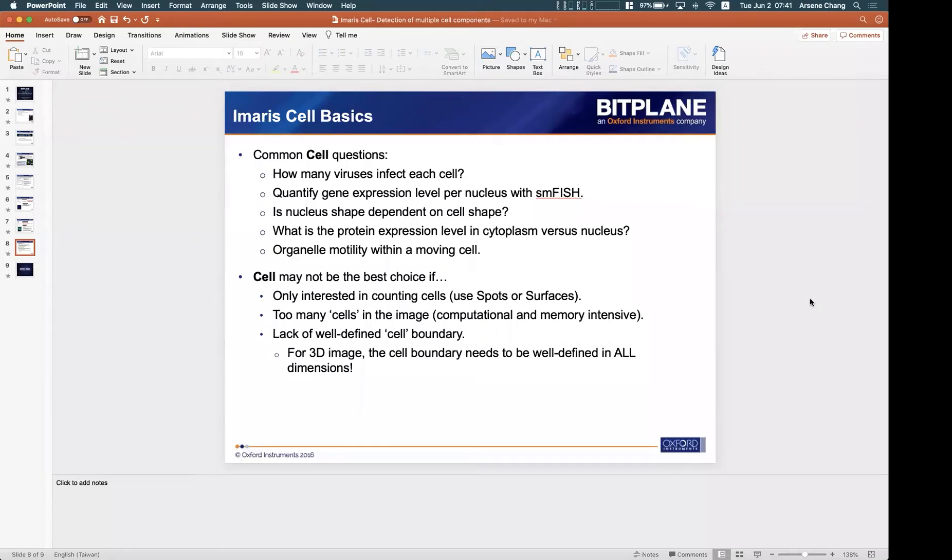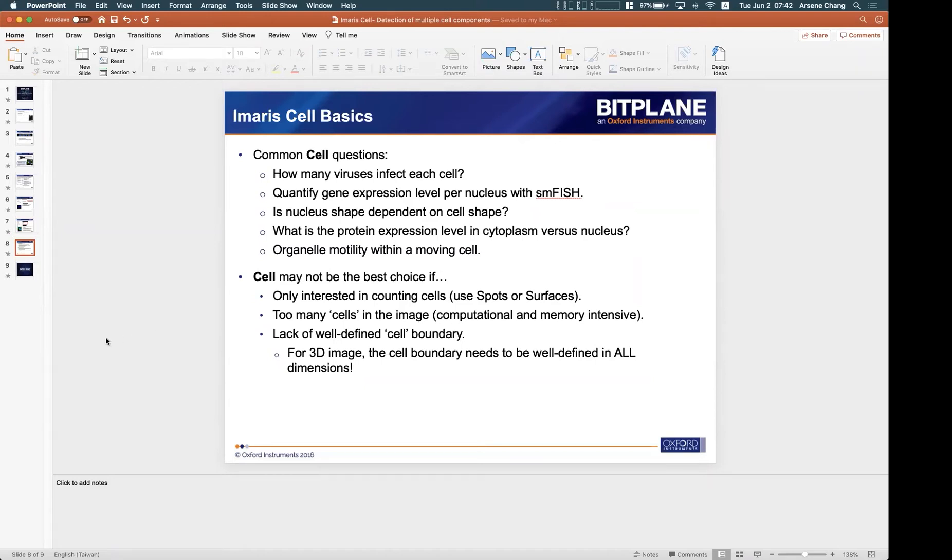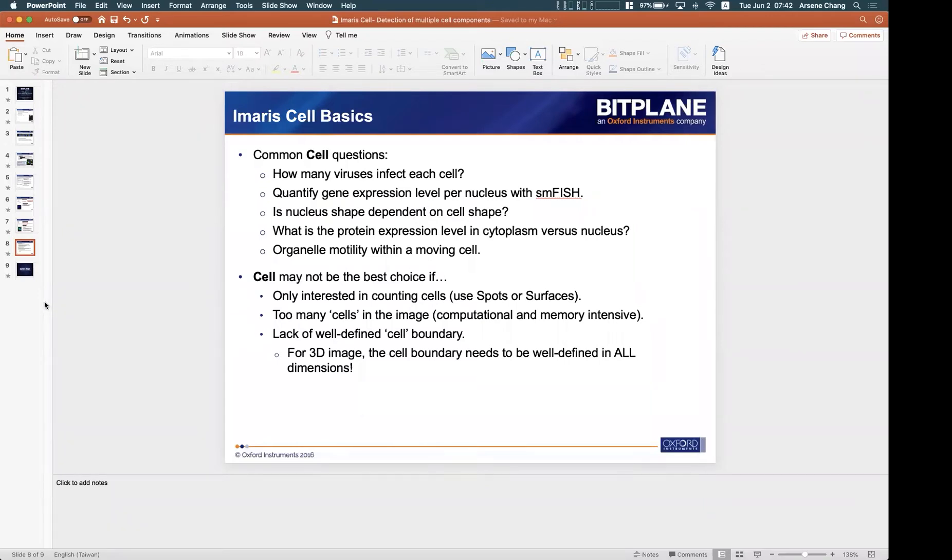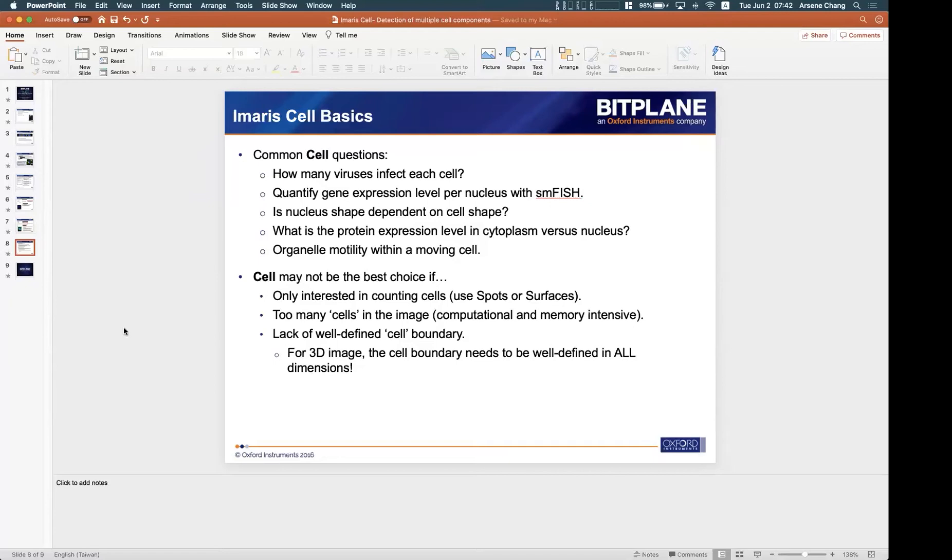So more than maybe 200, 300, 400 cells, only hundreds of cells on the image, then maybe it's not the best choice for analysis using cell module. But you can still try. It's hard to say because it depends on the image and the complexities of the components as well as the spec of the PC. So this is just a general rule: usually we see too many cells in the image, then cell is not easy to use.